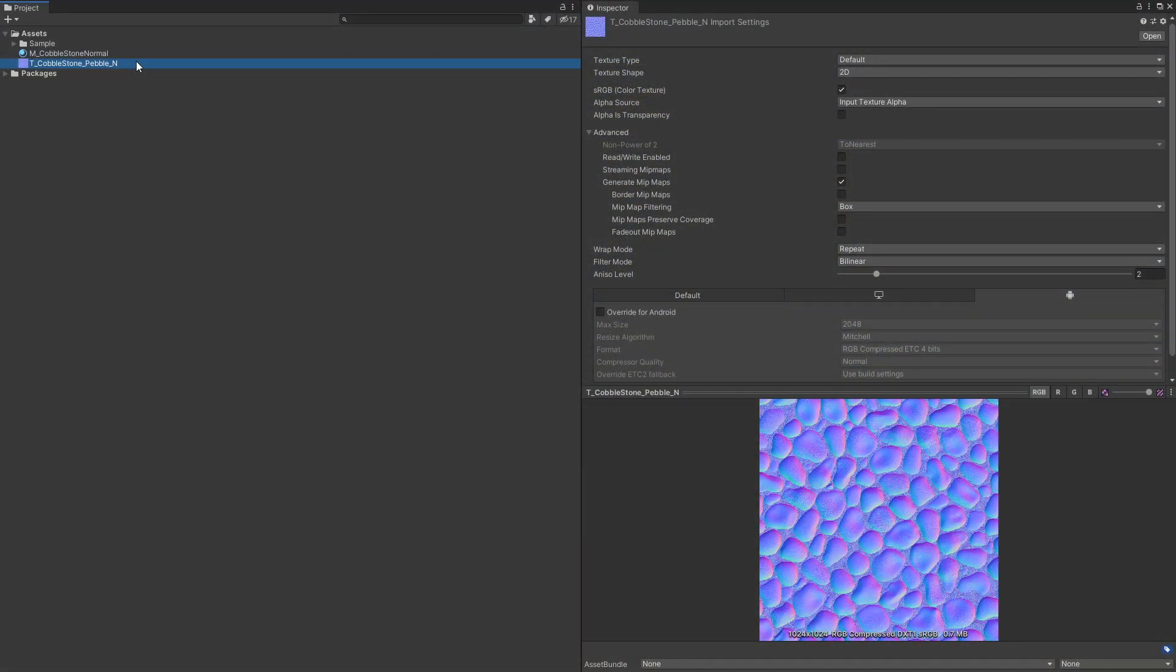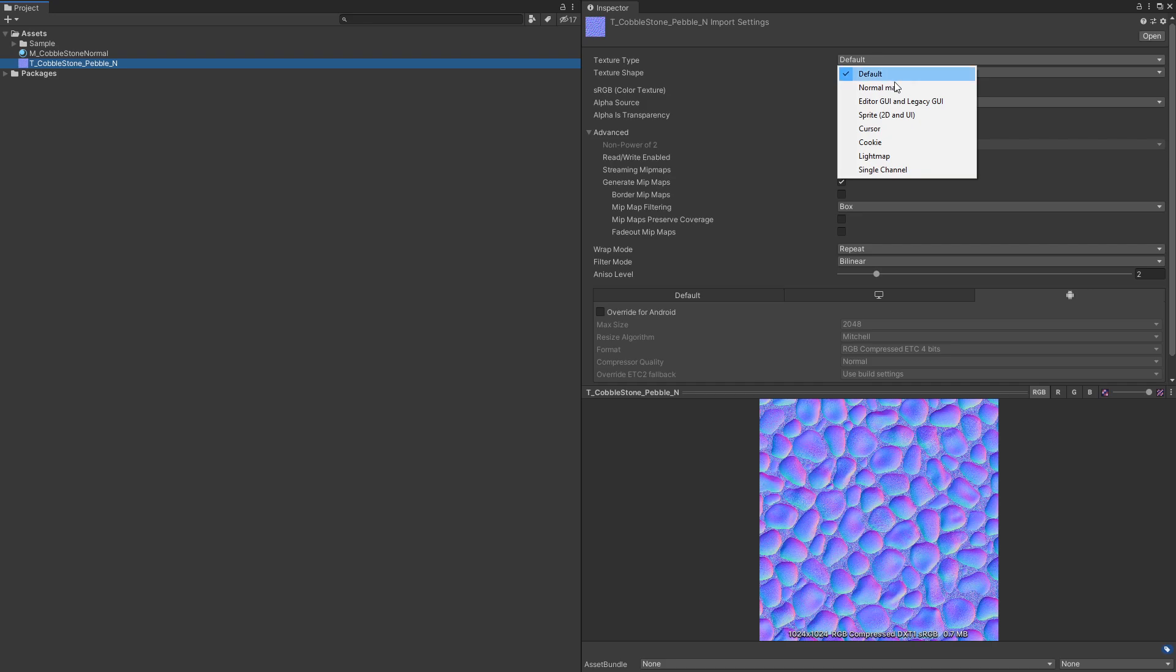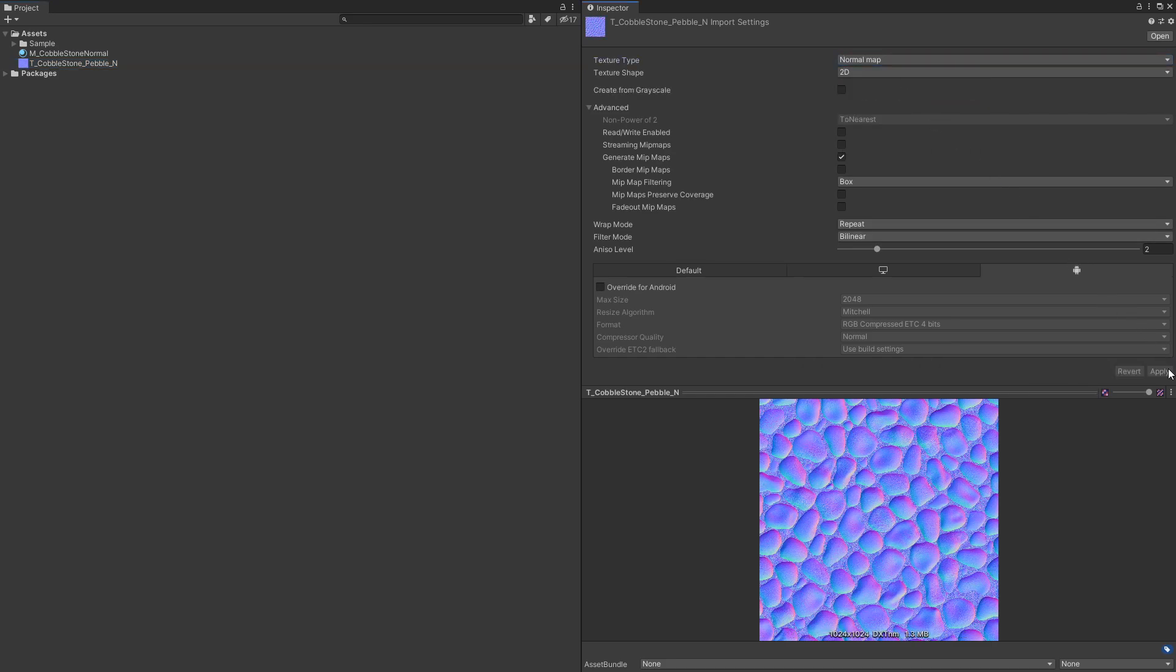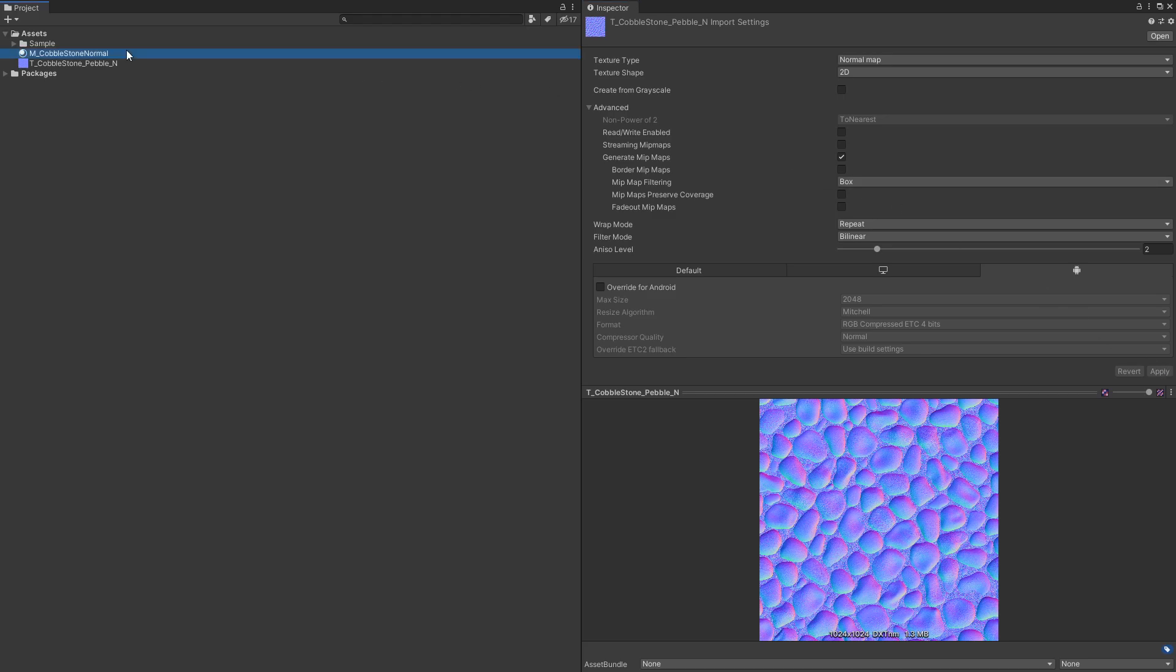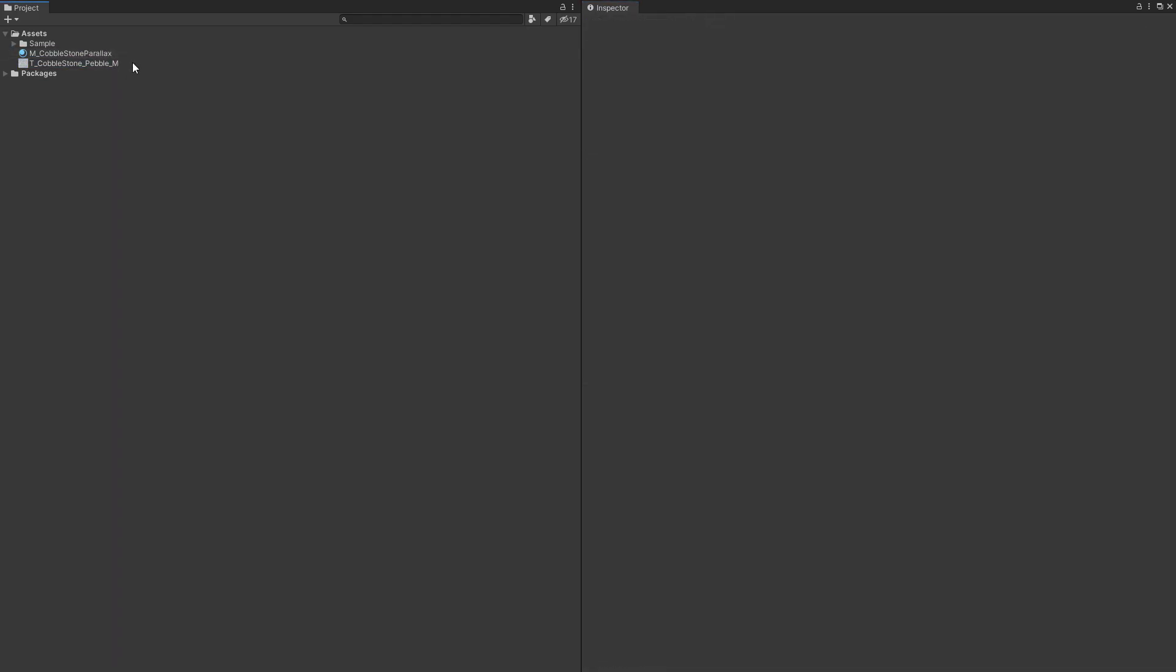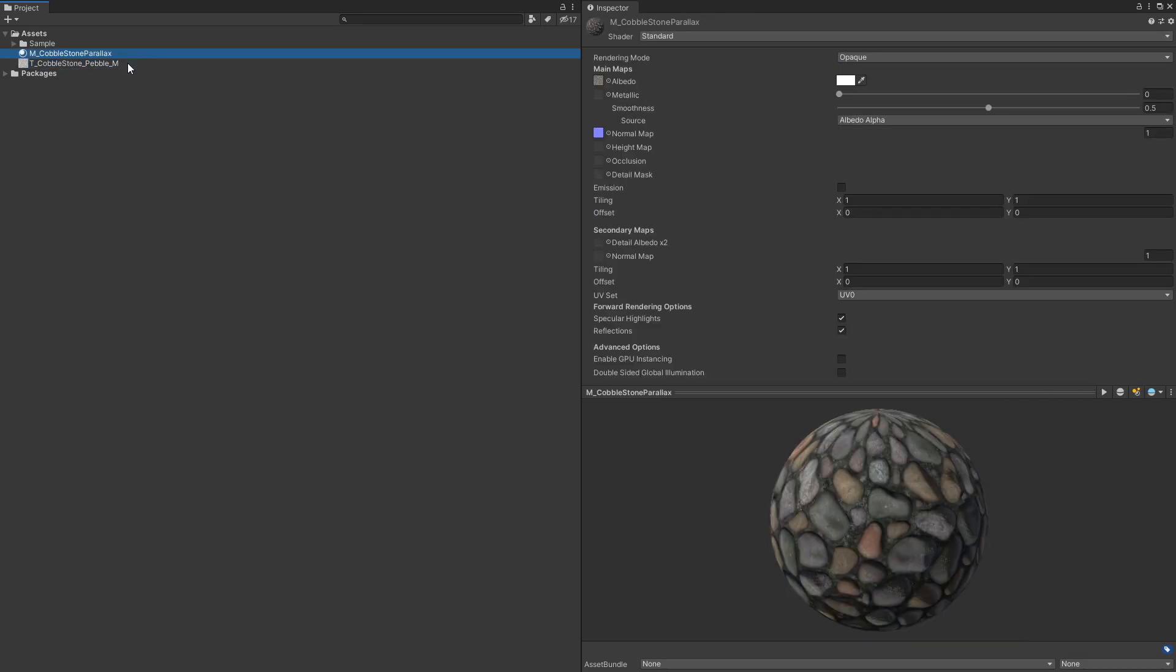For normal maps, we'll need to select an imported texture in our assets window and look at our import settings in the inspector. For our texture type, we want to make sure we've set its import setting to normal map and then drag and drop the texture into a material. For the height map, we can set this up in a similar way to the normal map and at the time of recording is available within the built-in URP and HDRP render pipelines.